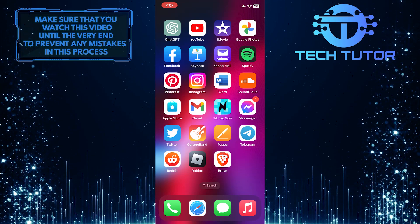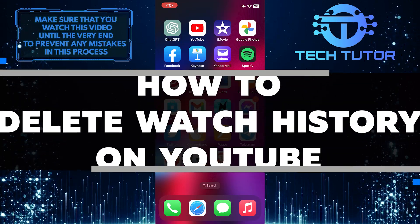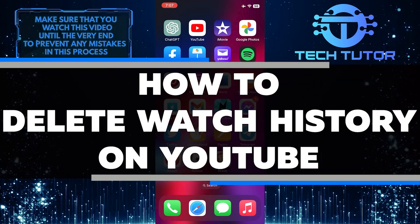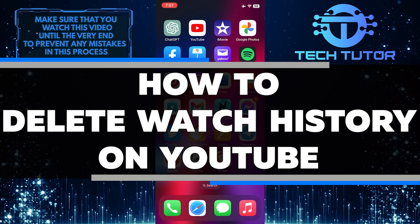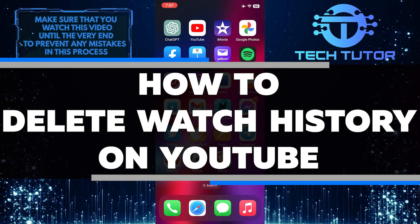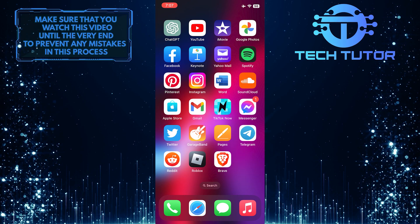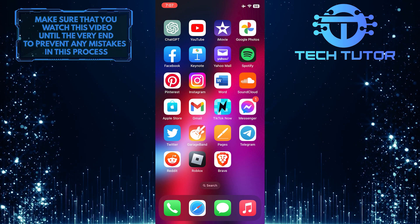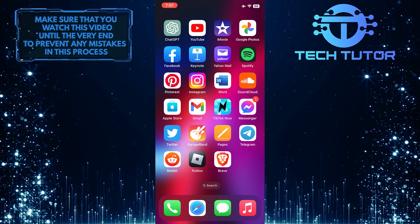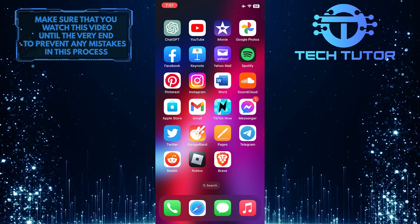Are you looking to clean up your YouTube watch history? In this video, I will walk you through exactly how to delete your watch history on YouTube quickly and easily. Make sure to watch this video until the very end to understand the tutorial properly.